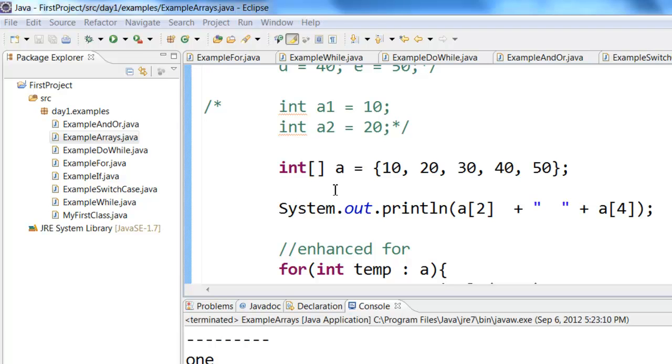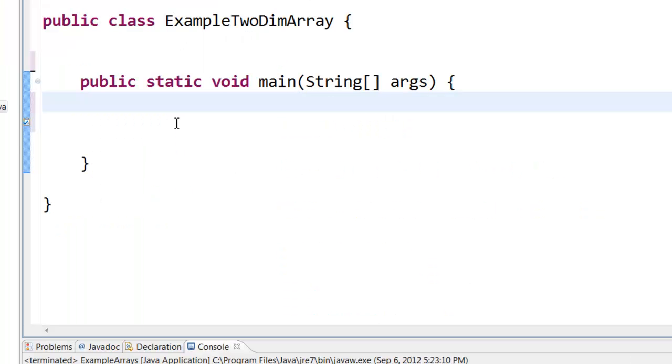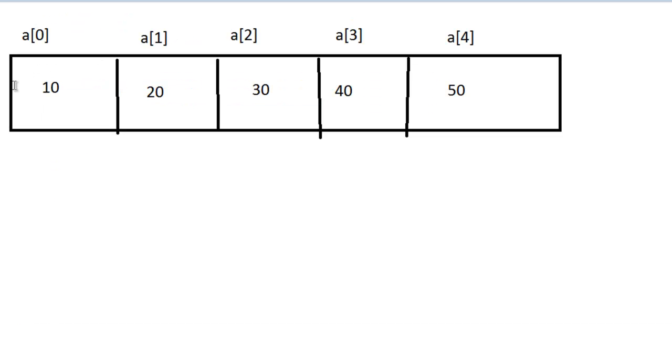Next, let us take a look at a two-dimensional array. So here I have a class called ExampleTwoDimArray. Now, arrays need not be one dimension like this. That is, you have like one array of numbers. It can be two-dimensional. What does it mean by two-dimensional?